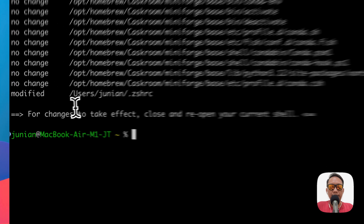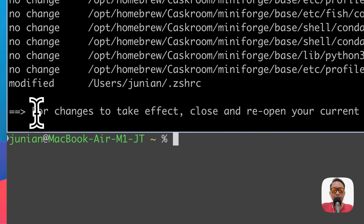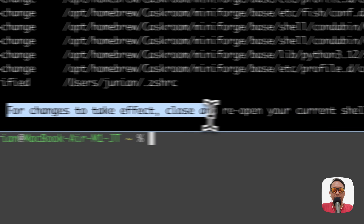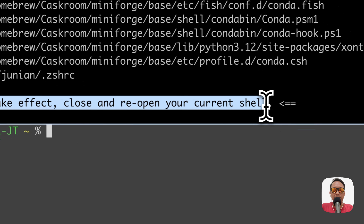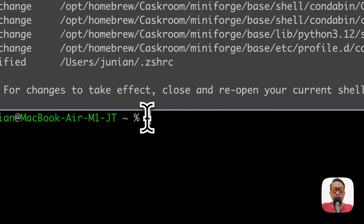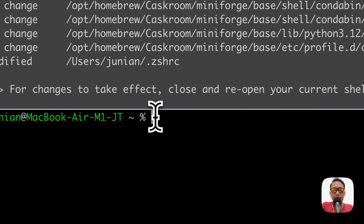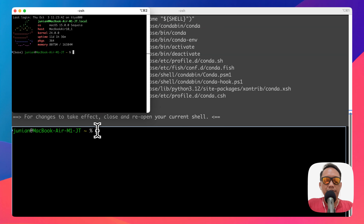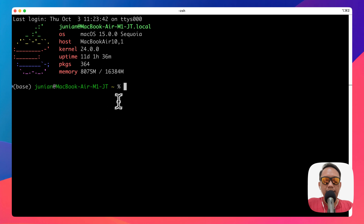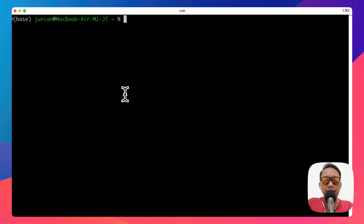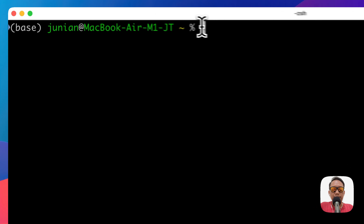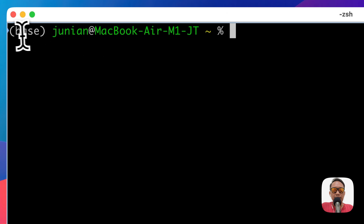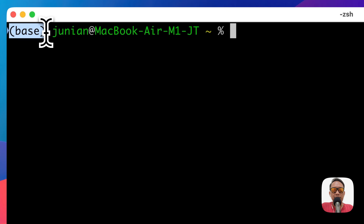The instruction says for the change to take effect, please reopen the current shell. So open a new terminal window. If you see 'base' here in the prompt, that means conda is being used.